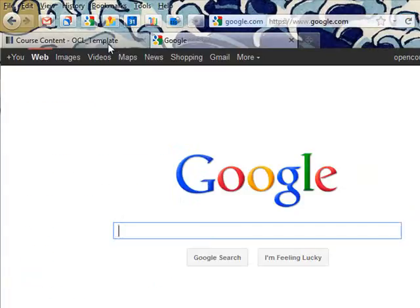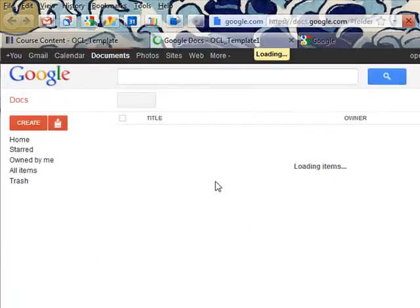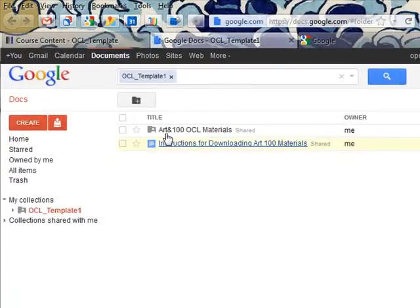And now when I go and I click on that link, I can see all of the content for the course and it's all in a collection here.